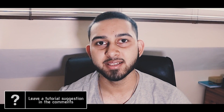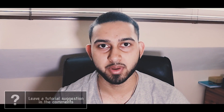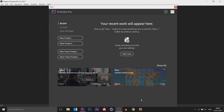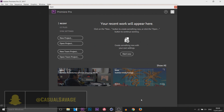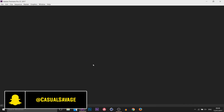What's going on guys, CasualSavage here. In this video I'm showing you how to use Premiere Pro. So when you first open up Premiere Pro, this is what you'll be presented with, and all you have to do is select New Project.